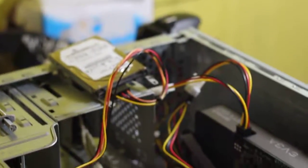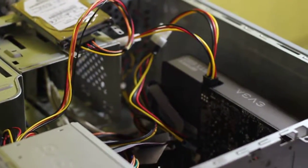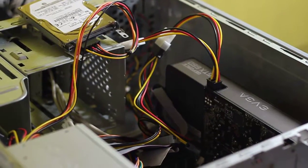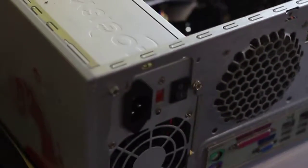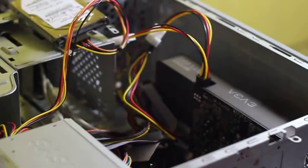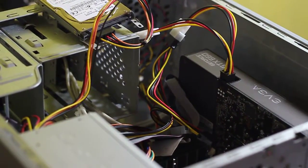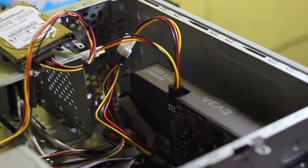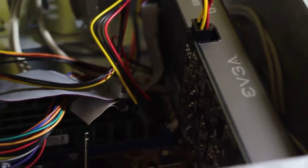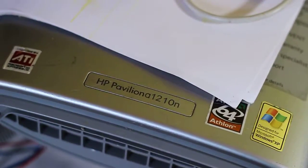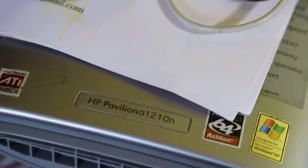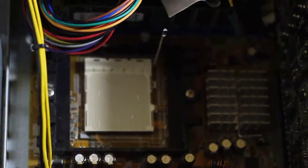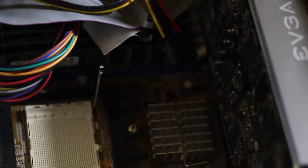Hey what's up guys. Today I am working on a computer, actually upgrading this old computer that I have which is an HP Pavilion 1210N, just upgrading a couple of things on it right now like the processor.